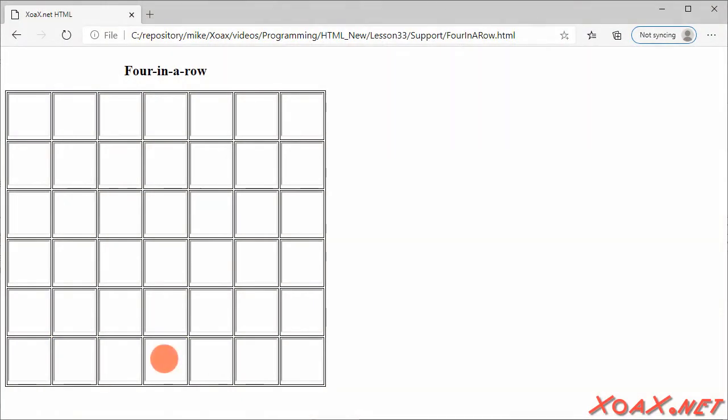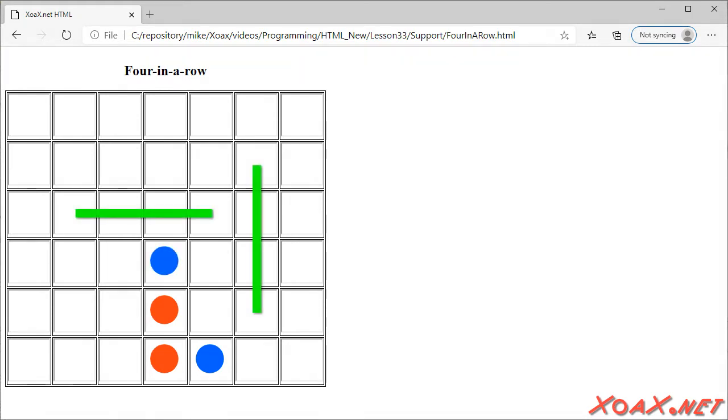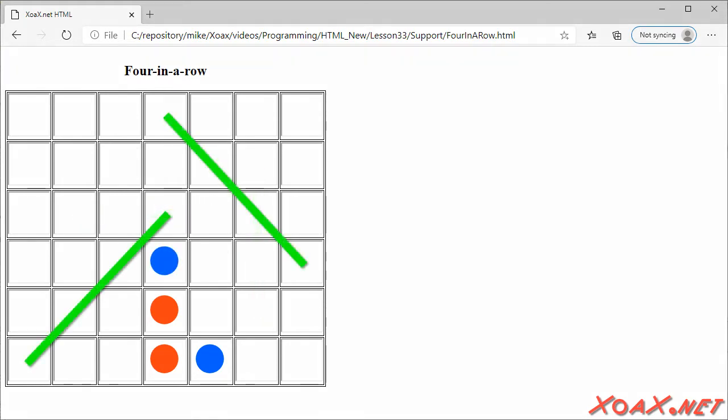Four in a row is a game where two people take turns placing their chips on a grid of squares to try to be the first to make a run of four, either along vertical or horizontal lines, or along a diagonal.